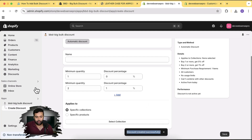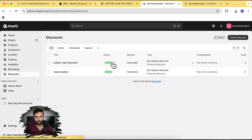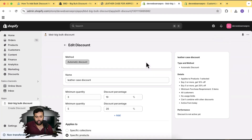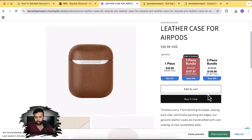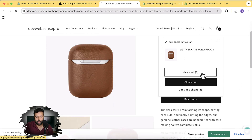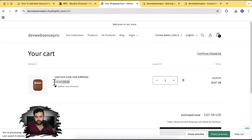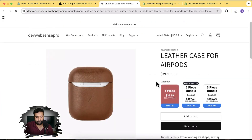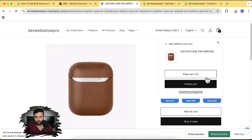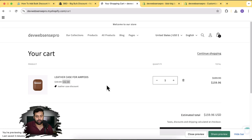The discount is created successfully and shows up in the discounts list. You can click Edit to adjust percentages and quantities anytime. Now refresh the product page — select three items, click Add to Cart, then View Cart, and you'll see the 10% discount applied. Delete those and add five items, go to cart, and you'll see the 20% discount showing up.